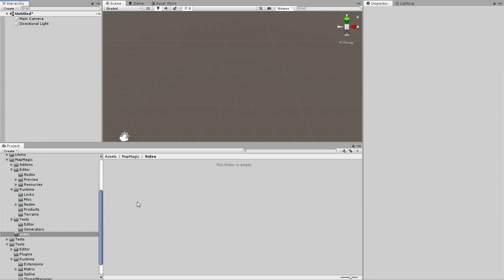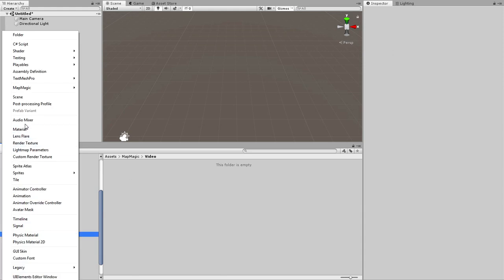First I will create a graph asset. This file will hold the nodes, their properties, linkage, all the data that determines the terrain creation logic. Create MapMagic. Here I can choose between the empty graph and a template with three nodes, which seems to be a better choice for this tutorial.